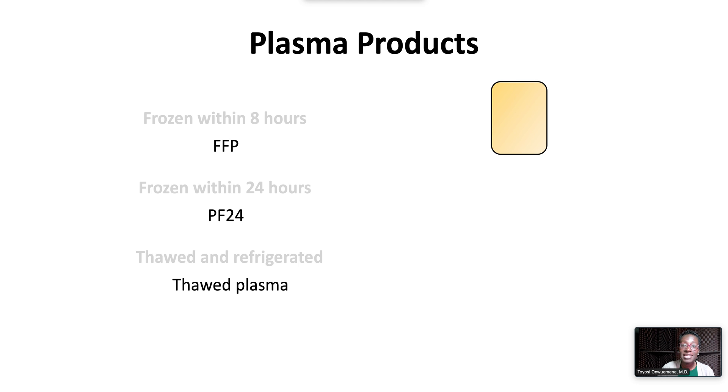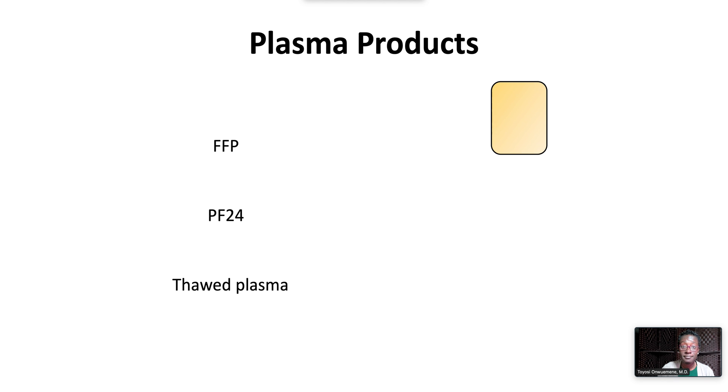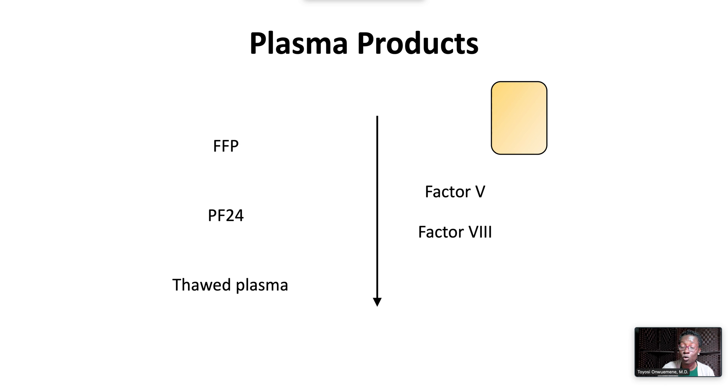Plasma contains all coagulation factors, but the heat labile factors, factors 5 and 8, decline over time.